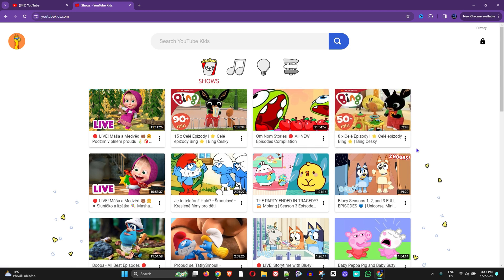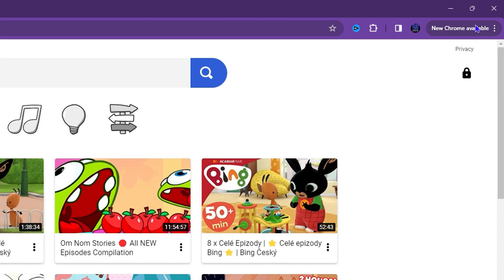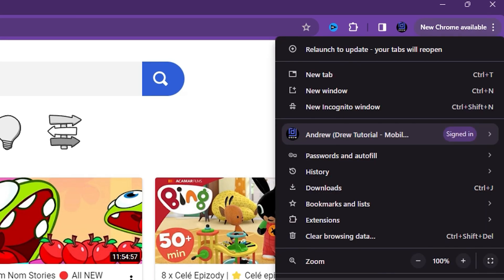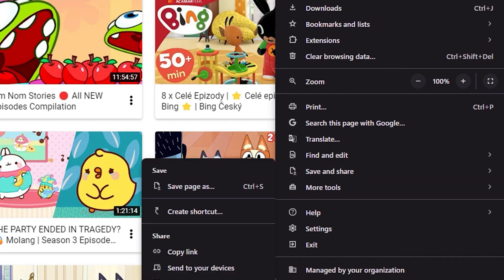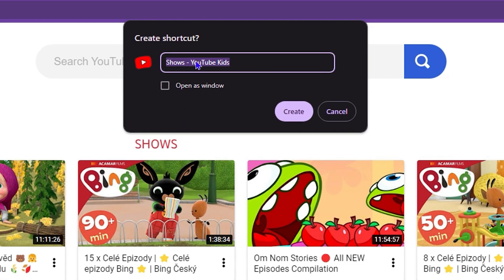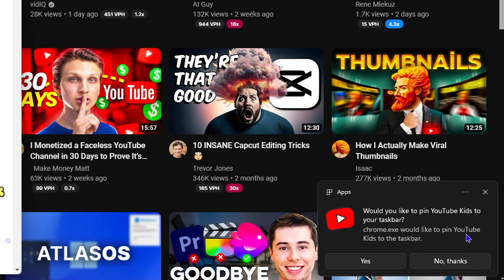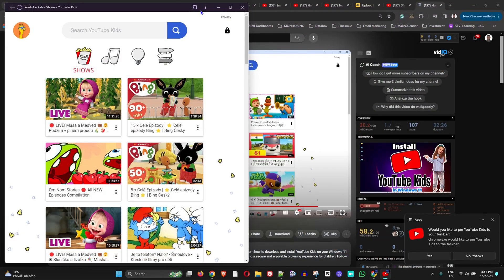To add it to your computer, click the three dots in the upper-right corner, go down to 'Save and Share,' and select 'Create a new shortcut.' It will say 'Shows YouTube Kids' — you can remove 'Shows' and just leave it as 'YouTube Kids.' You can choose to open it in a new window, then click Create. It will also ask if you want to add it to your taskbar — that's up to you.